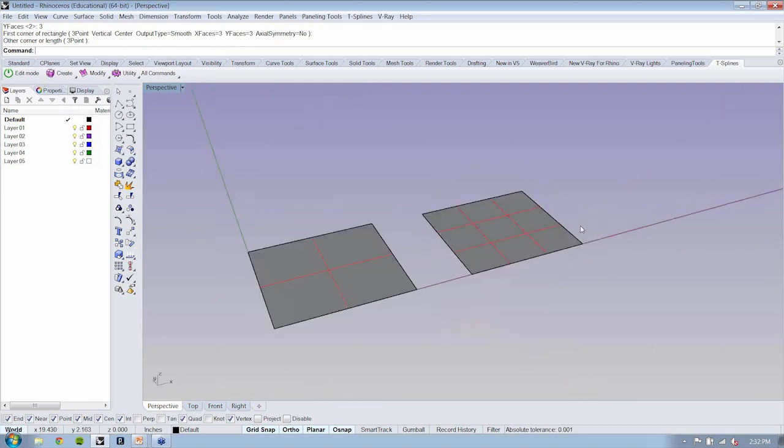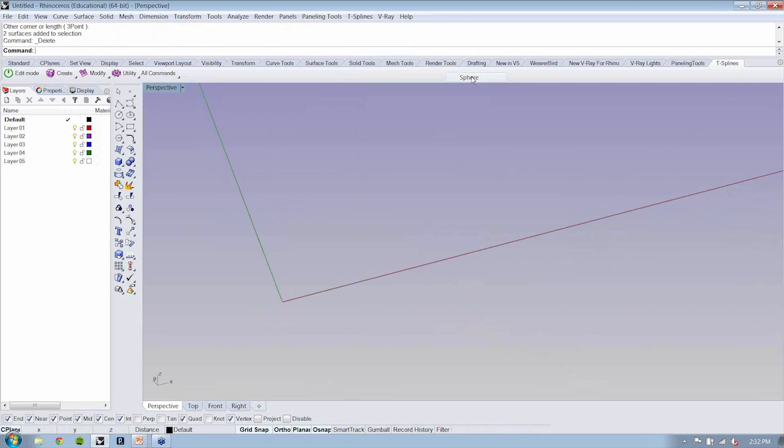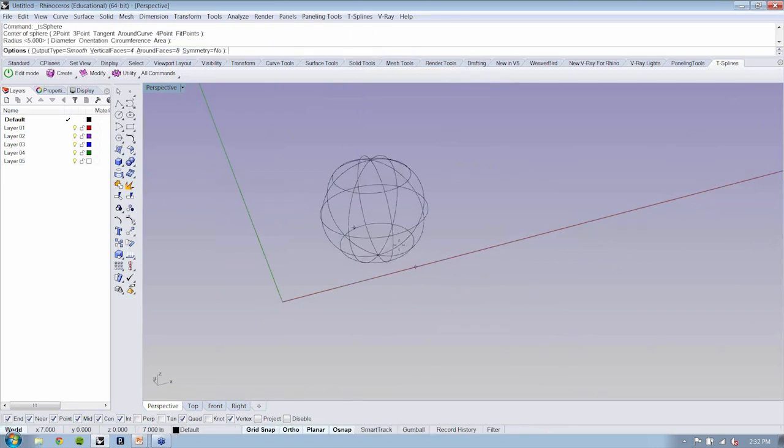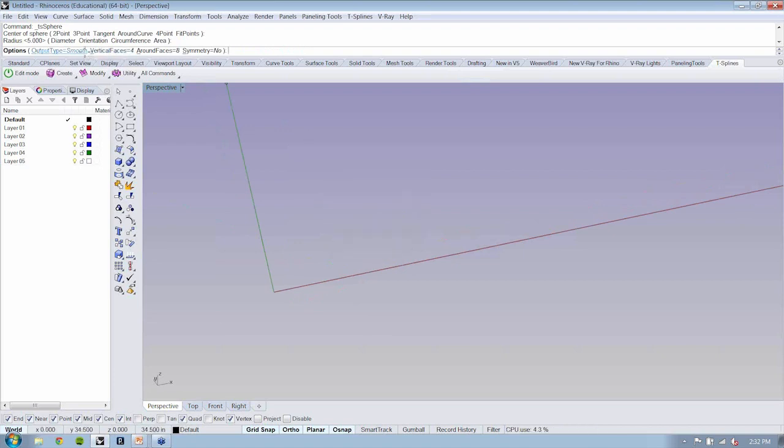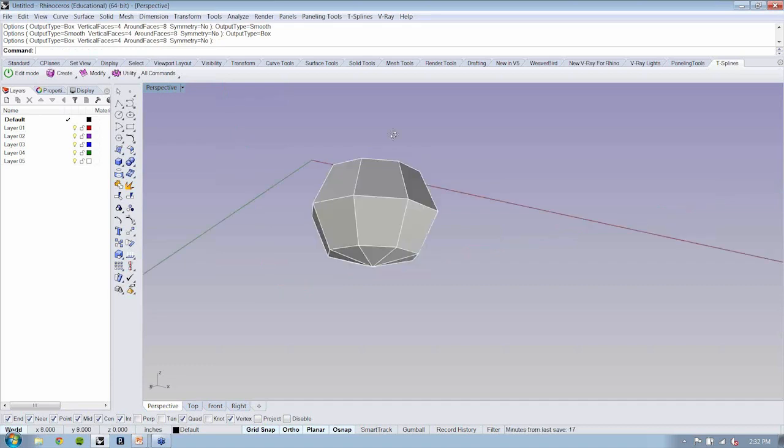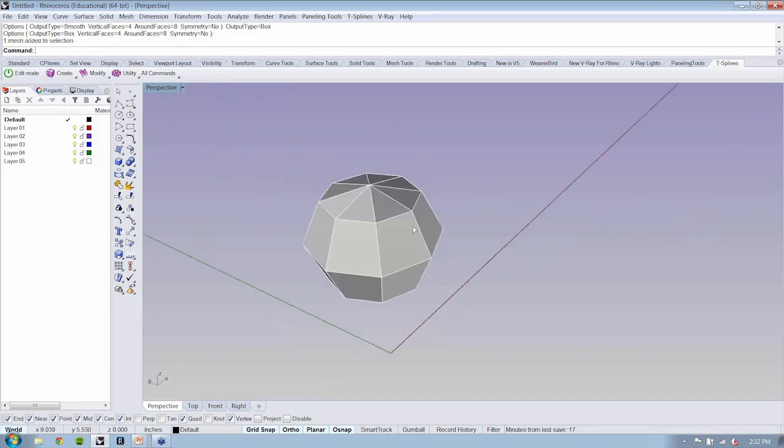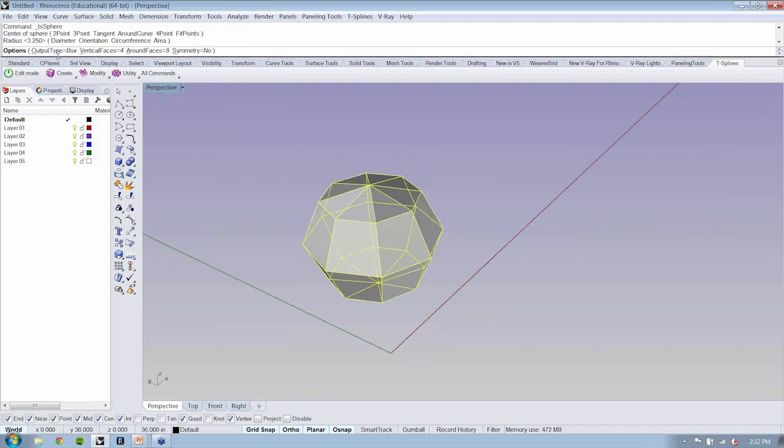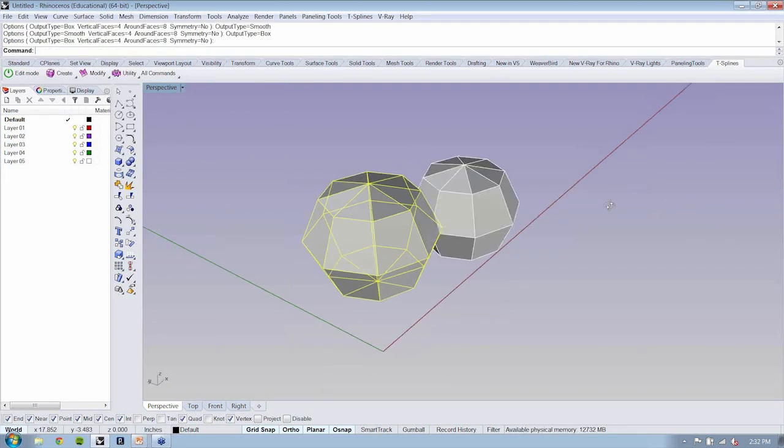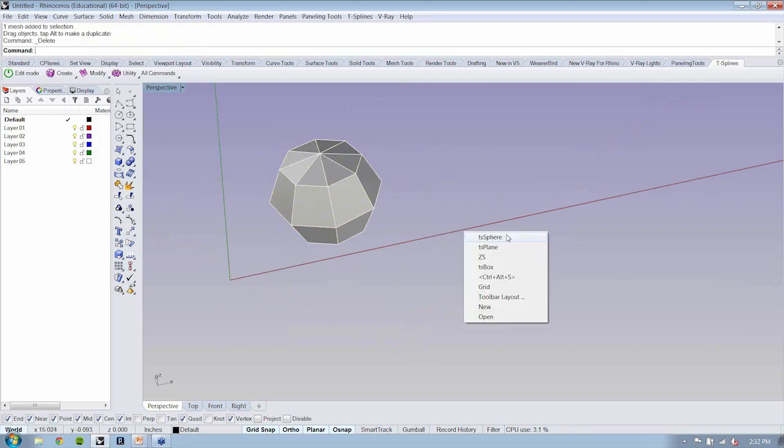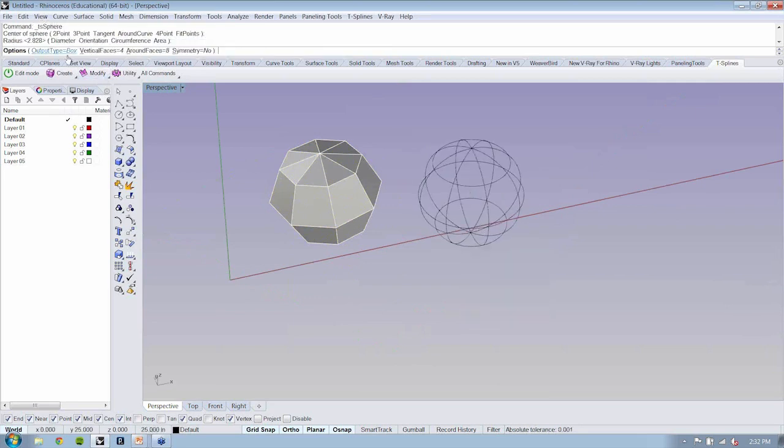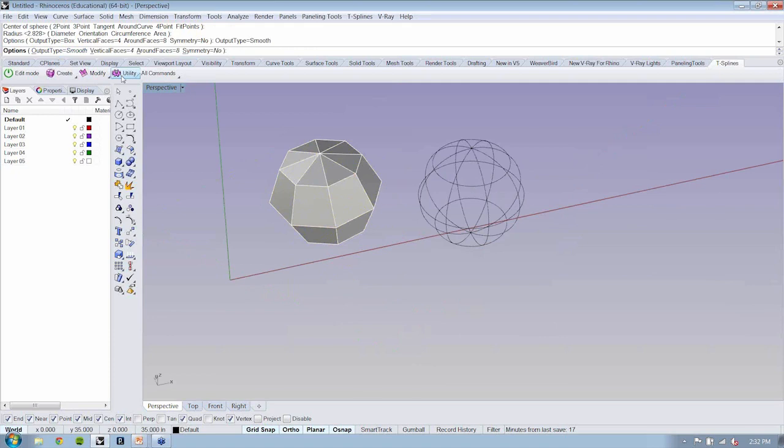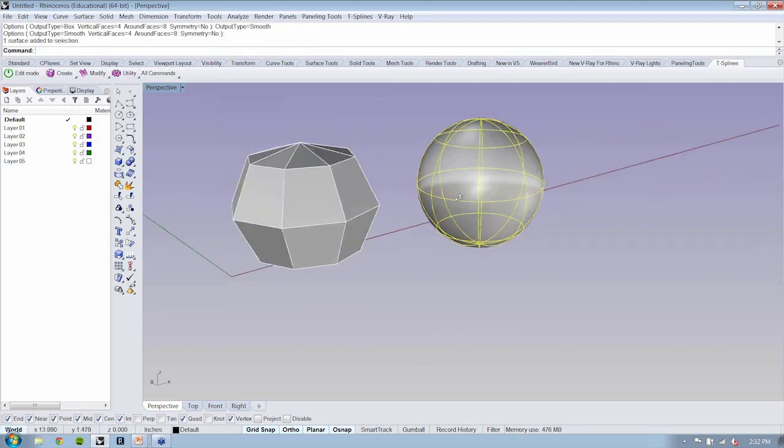If we were to take a look at the sphere for instance, let's drop this in. I click to specify my radius and I can change the number of faces, whether or not it's box or smooth. I'll run that again and this time I pick smooth. You can see it's going to output smooth, even though the settings are the same.